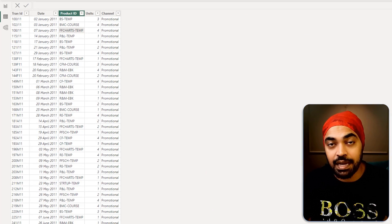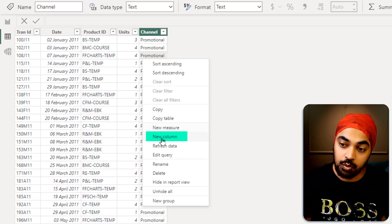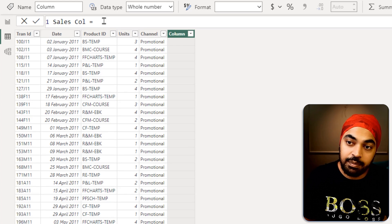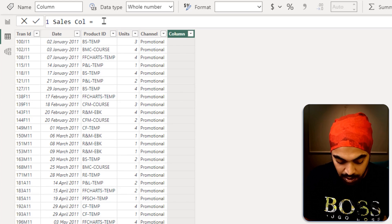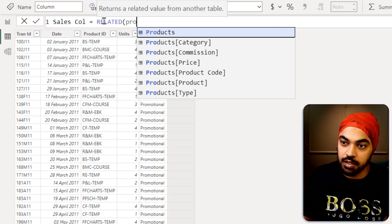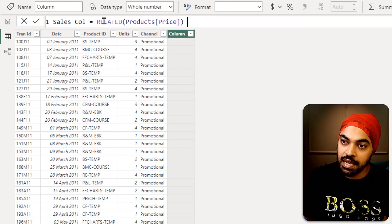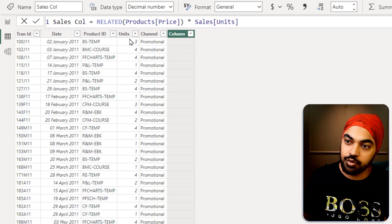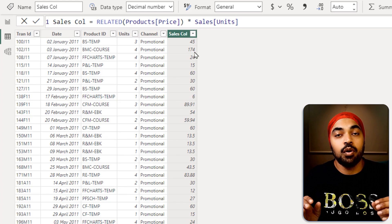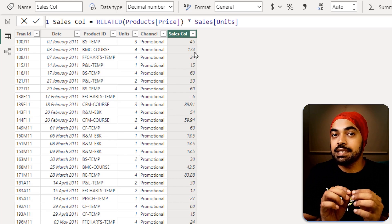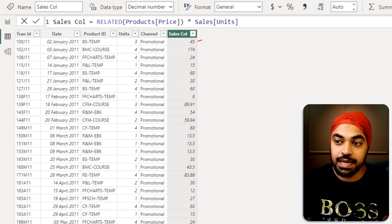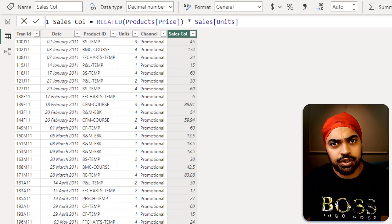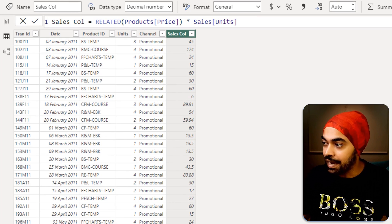In Power BI, I can write the same calculation by creating a new column. I'll call it 'sales column' and write the equivalent of a VLOOKUP, which is the RELATED function: RELATED(Products[Price]) multiplied by Sales[Units]. Press enter and I get the answer. This row-by-row calculation concept is the same whether you're in Excel or creating a column in Power BI.